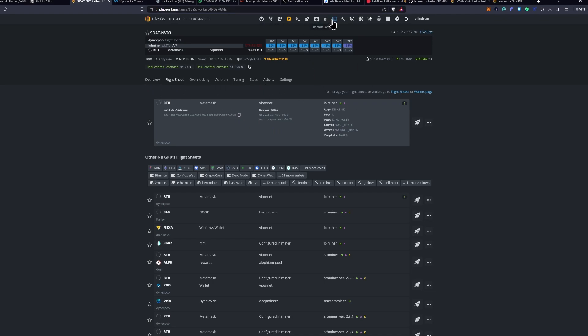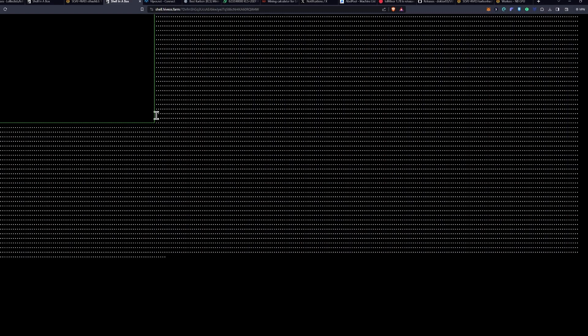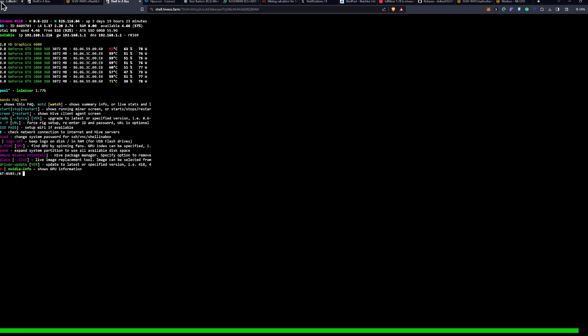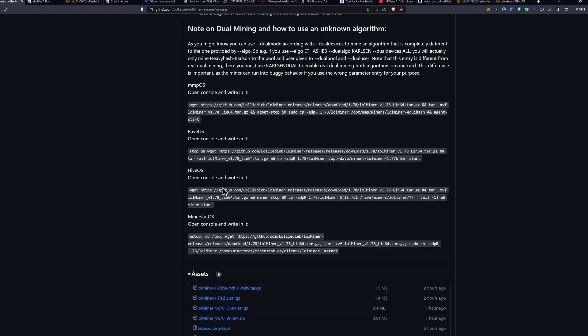After that, you're going to hit the remote access and Hive Shell start. Once Hive Shell has started, you will click into it and then go into your shell, and you will need to go back to the GitHub page, which will be linked down below.